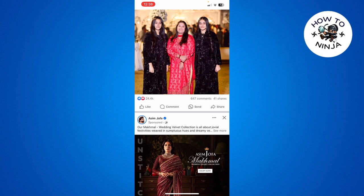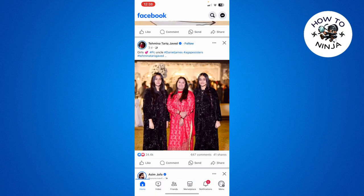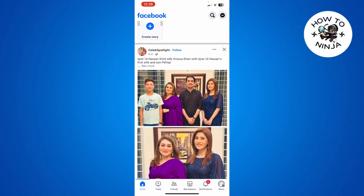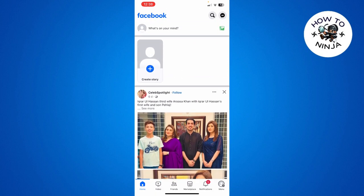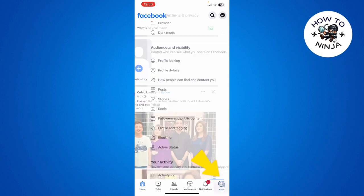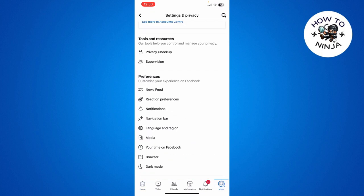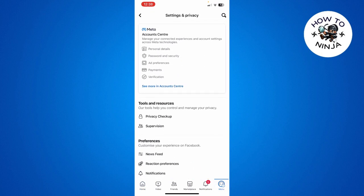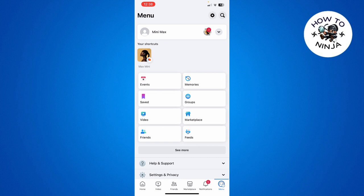Let's dive into the video without wasting any time. First, you have to open your Facebook app and click these three lines on the bottom right corner, and then you have to go to your Settings and Privacy.